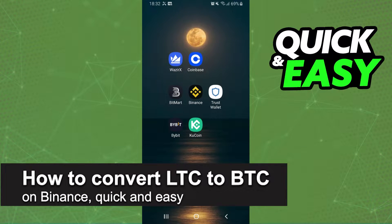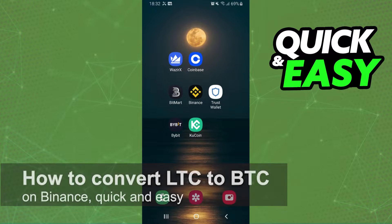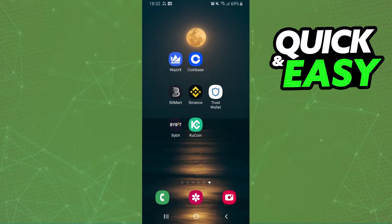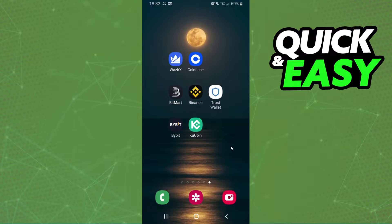In this video I'm gonna show you how to convert Litecoin to Bitcoin on Binance. It is very quick and very easy. I will point out that I'm doing the process on mobile, but it's the same process on computer.